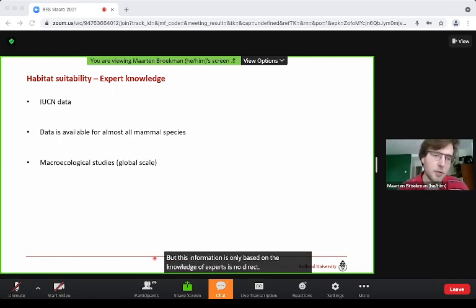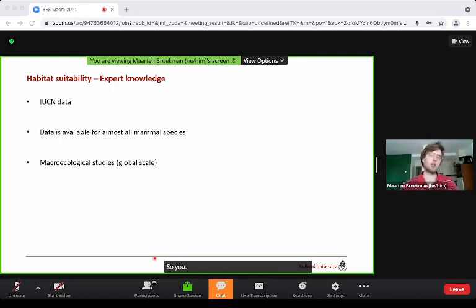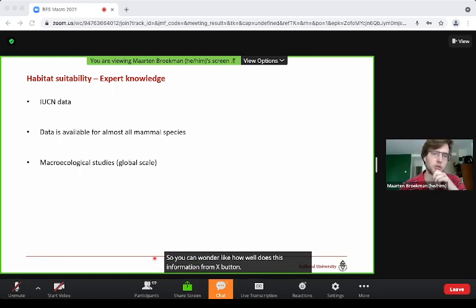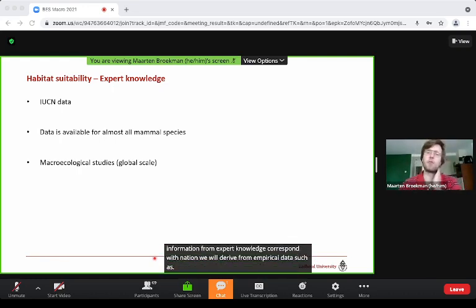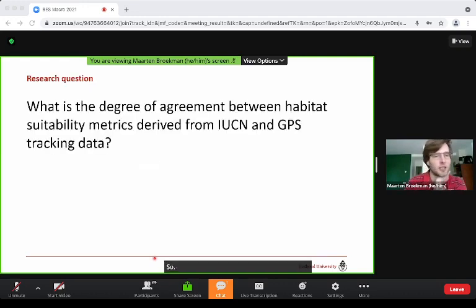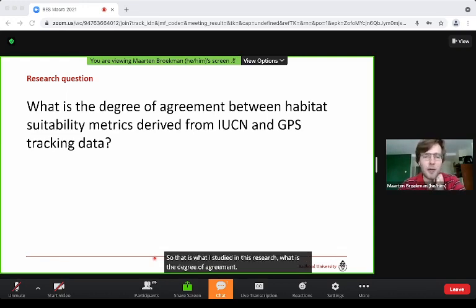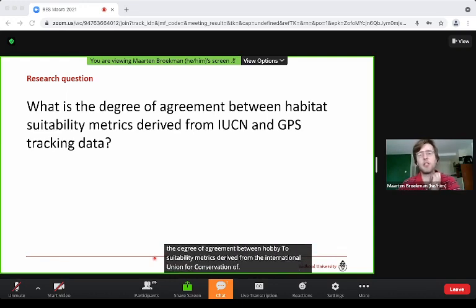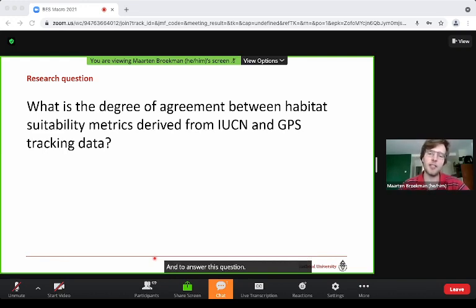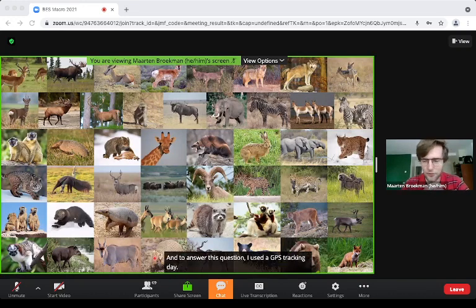However, this information is only based on the knowledge of experts with no direct data input. So one can wonder: how well does this expert knowledge information correspond with information derived from empirical data such as GPS tracking data? That is what I studied in this research — what is the degree of agreement between habitat suitability metrics derived from the IUCN and GPS tracking data?